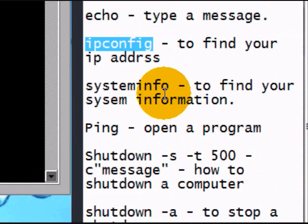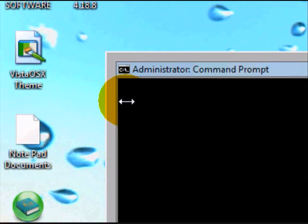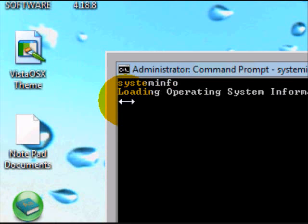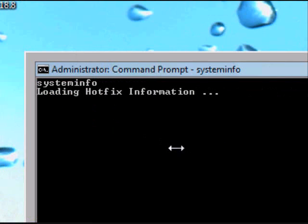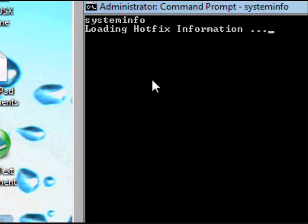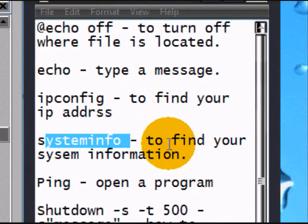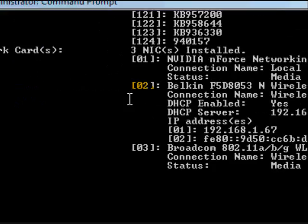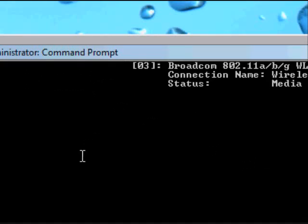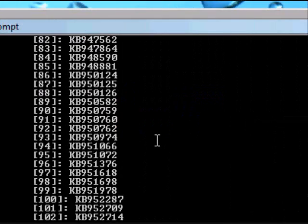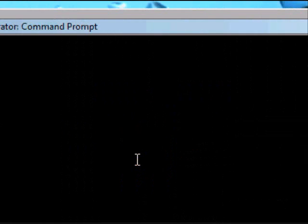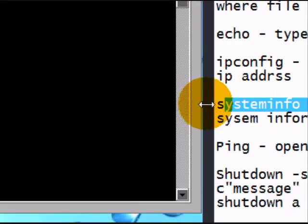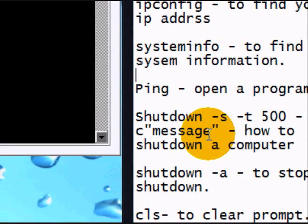System information finds your system info. So it's type in system info. And it's loading. While it's loading, I'll explain a couple more. Oh, it's done loading. Oh, would you look at that. It's done loading. That's what it'll look like.